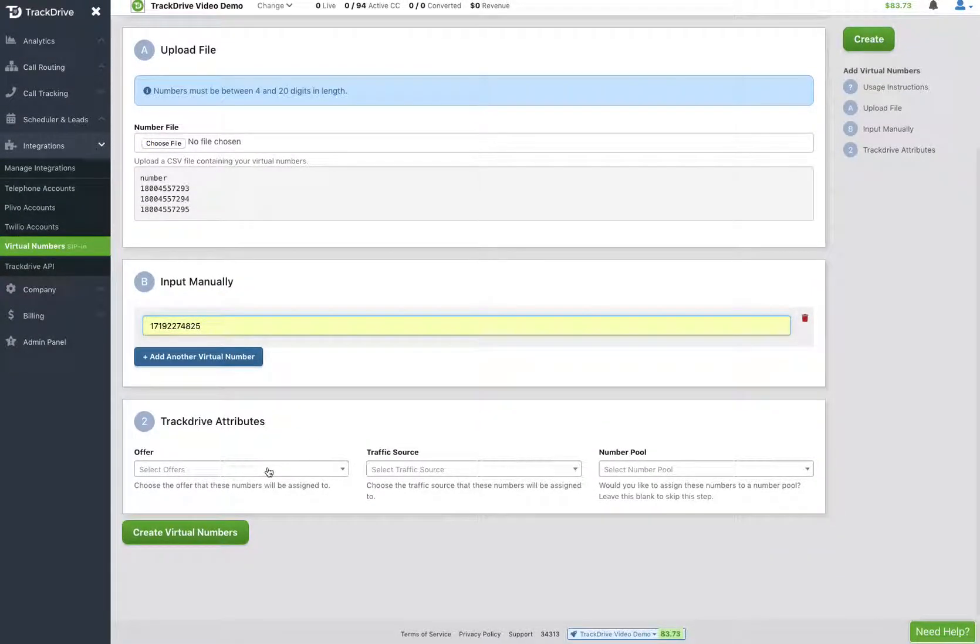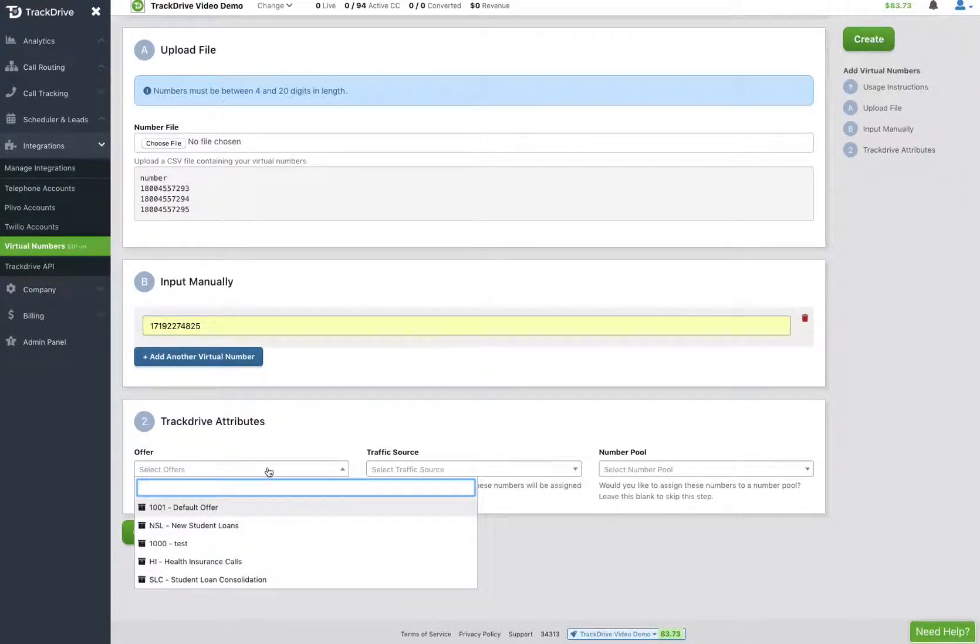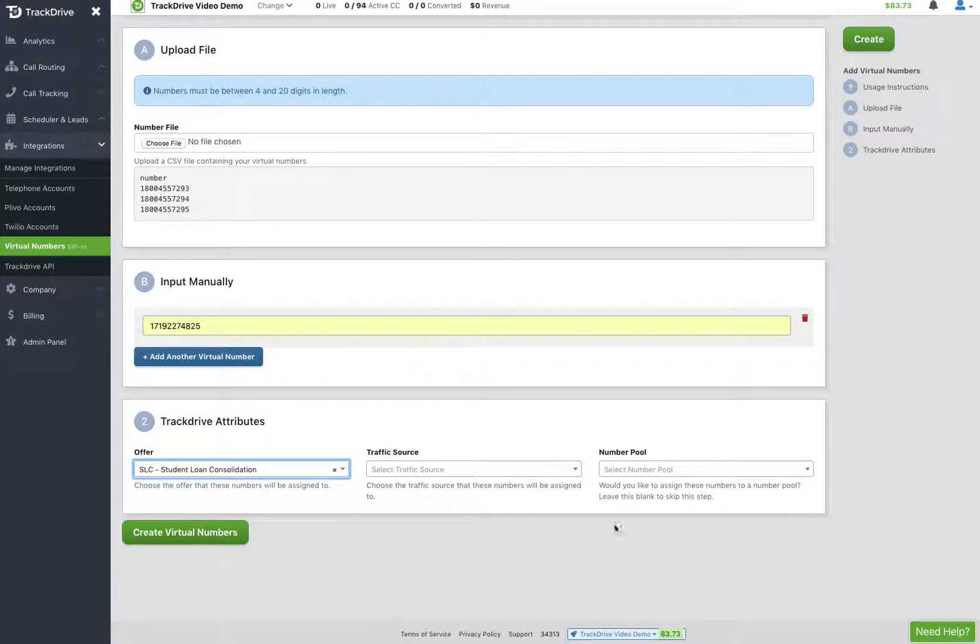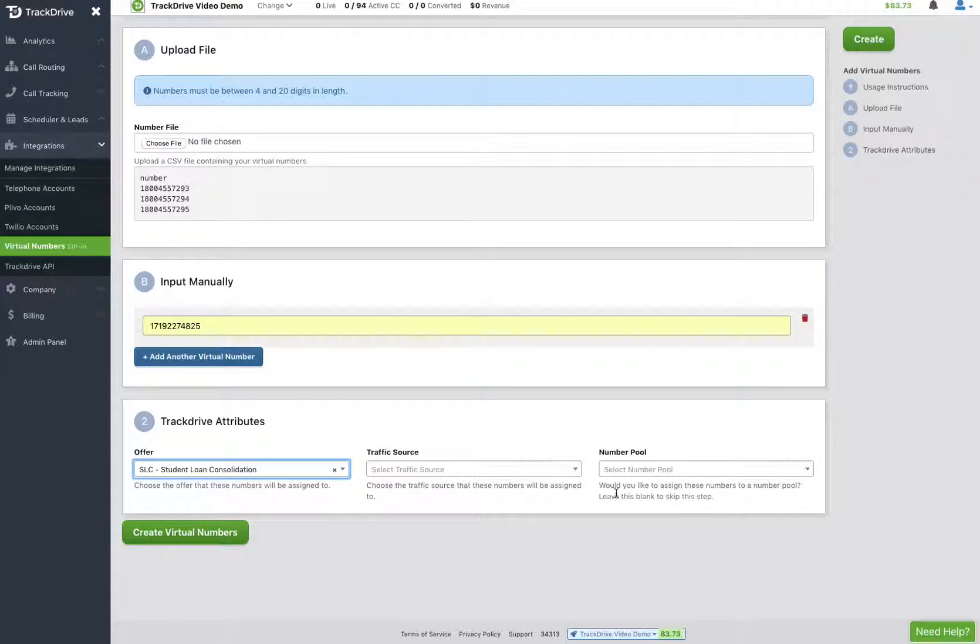I can then pick the offer that I want it to belong to. So I'm going to do the student loan consolidation and I can say that they belong to a number pool. So if I was trying to do 100 numbers from a system, I could just select number pool here and put them all in the pool and then edit the number that I want to be static. Delete the pool from any numbers so that I can maintain those as static numbers and not part of a pool.